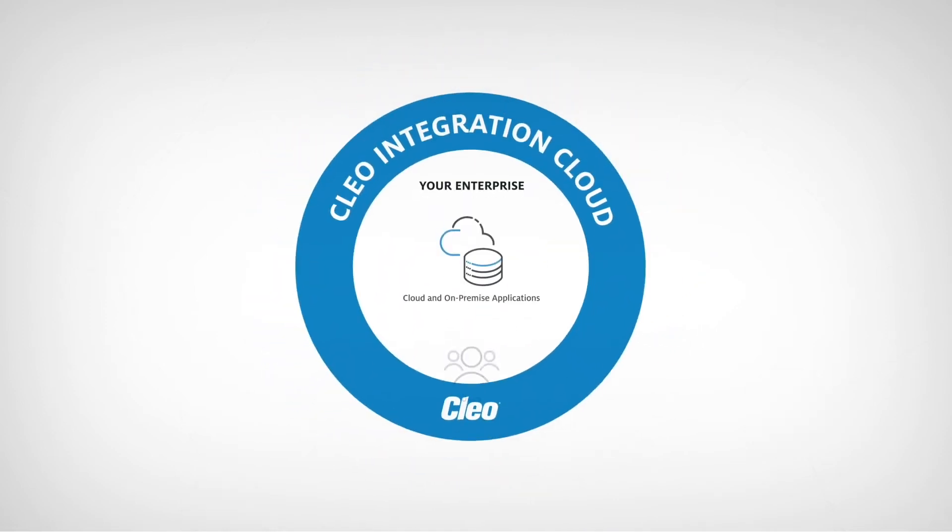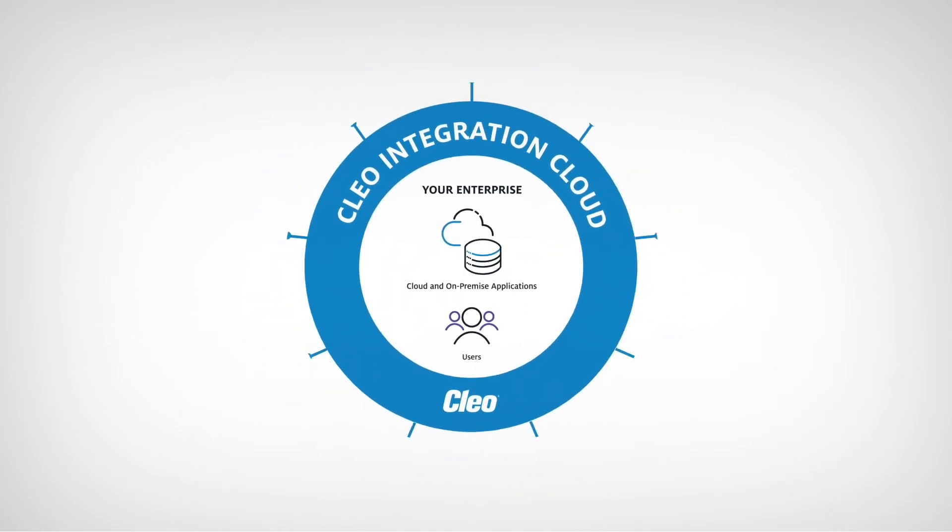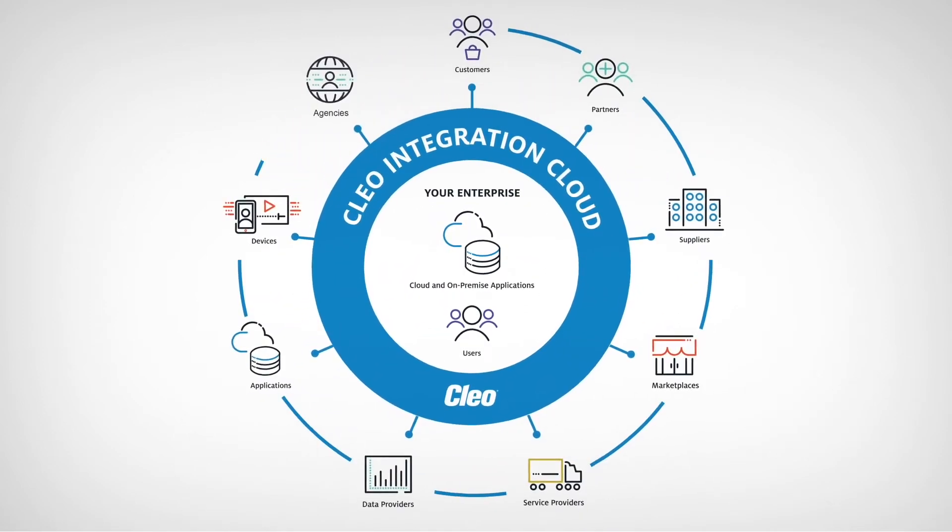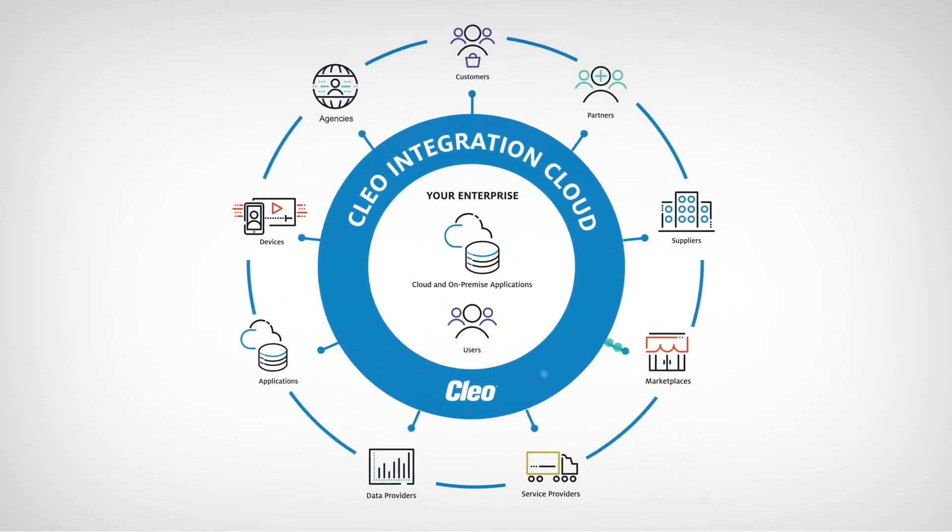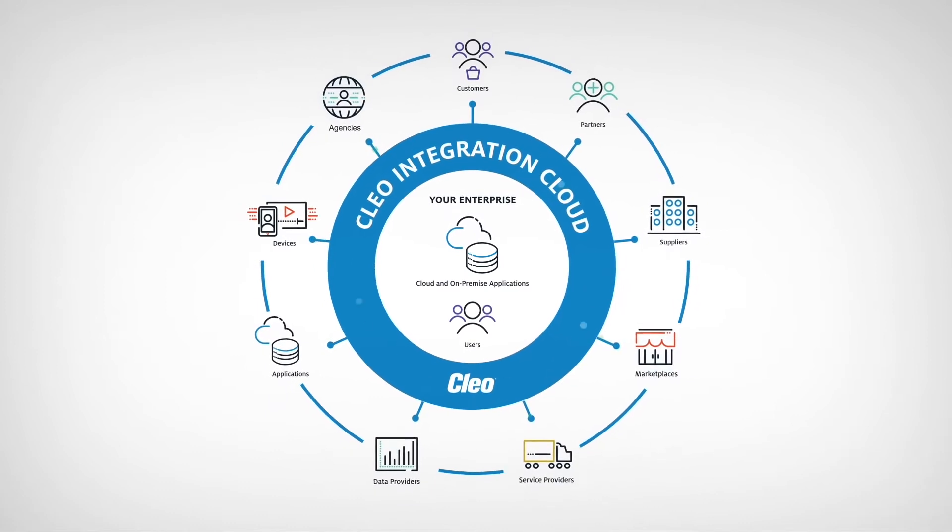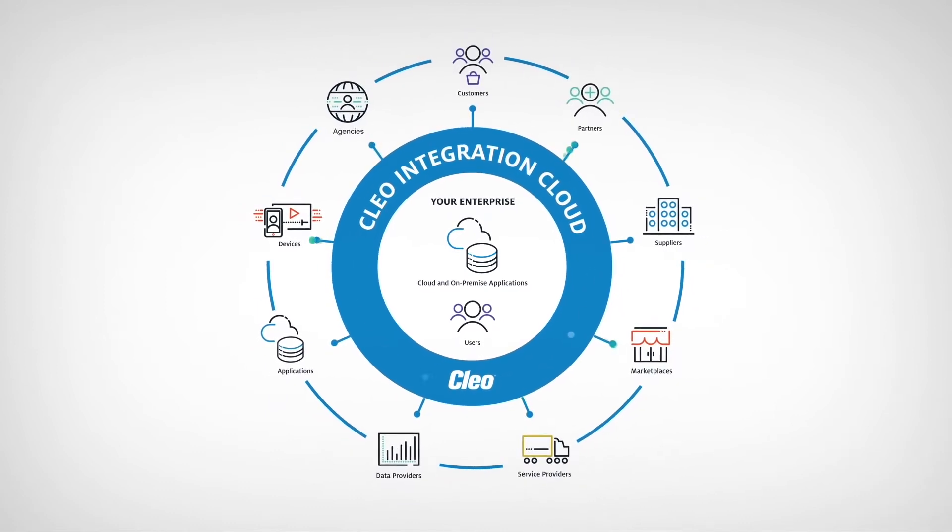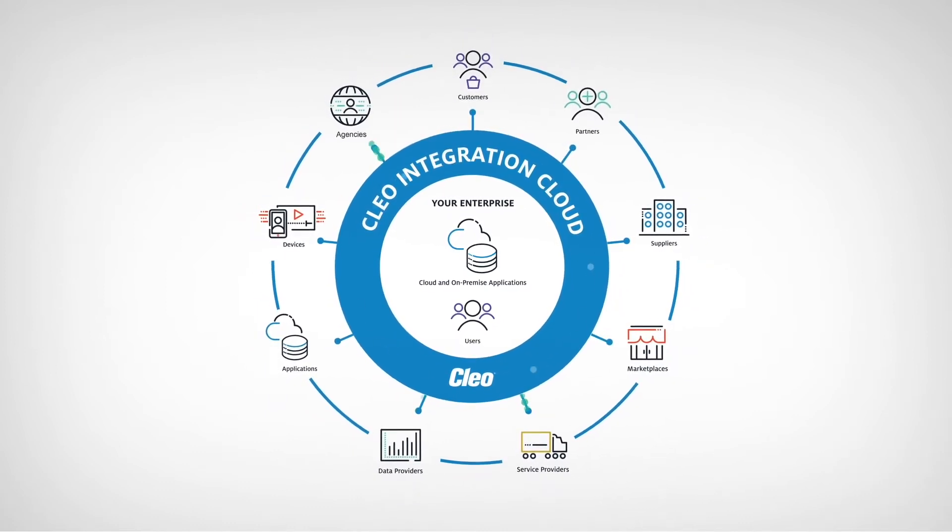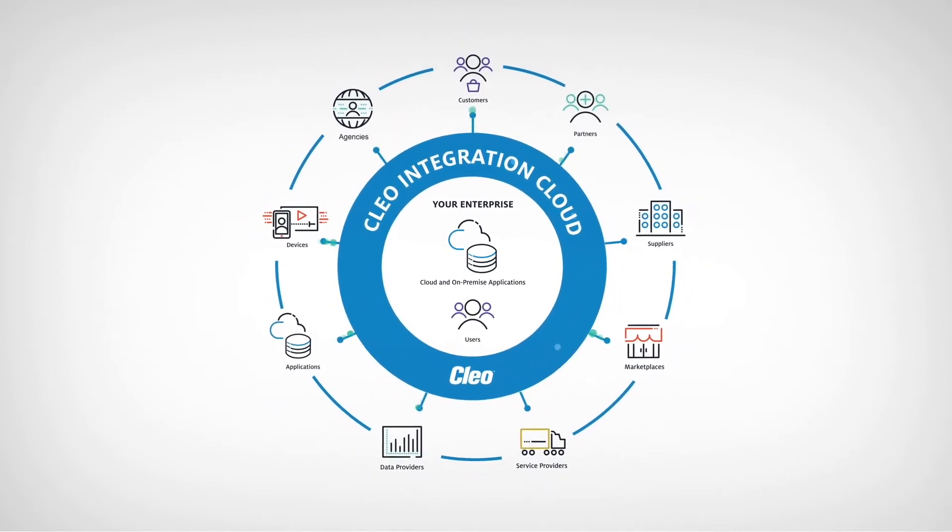Introducing Cleo Integration Cloud, an ecosystem integration platform that enables seamless any-to-any integrations, unlocking value throughout your digital ecosystem.